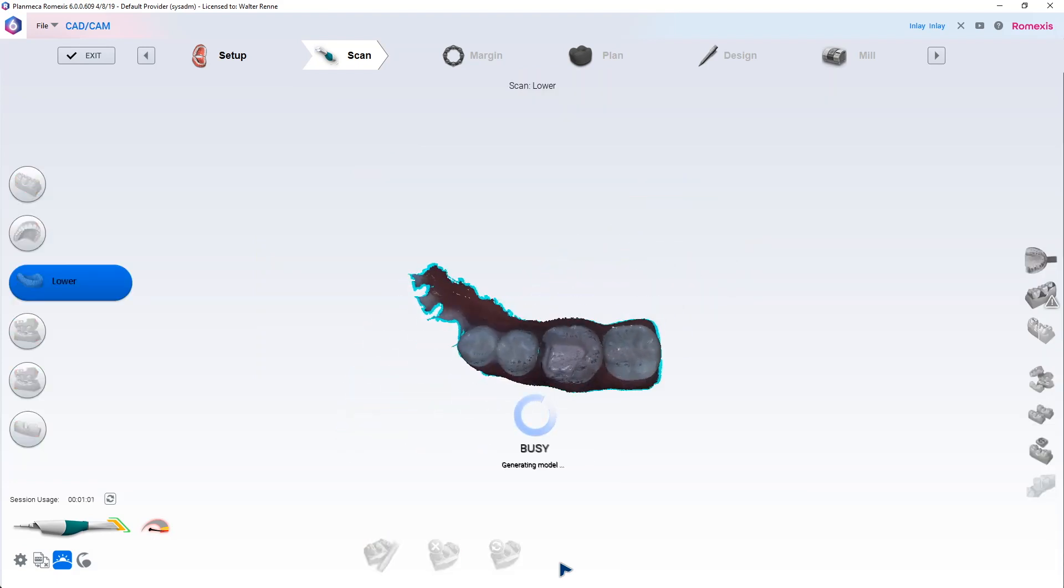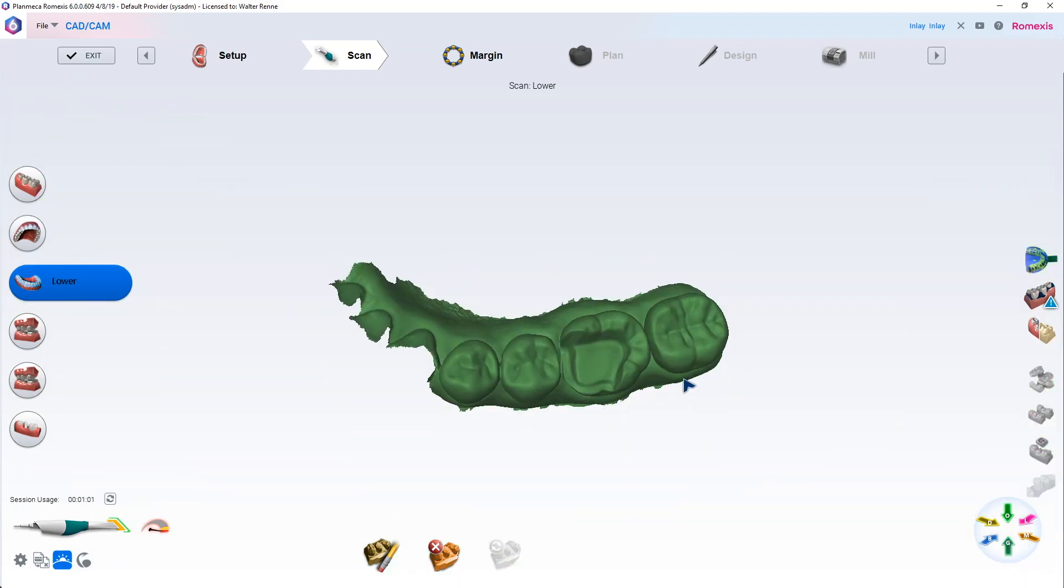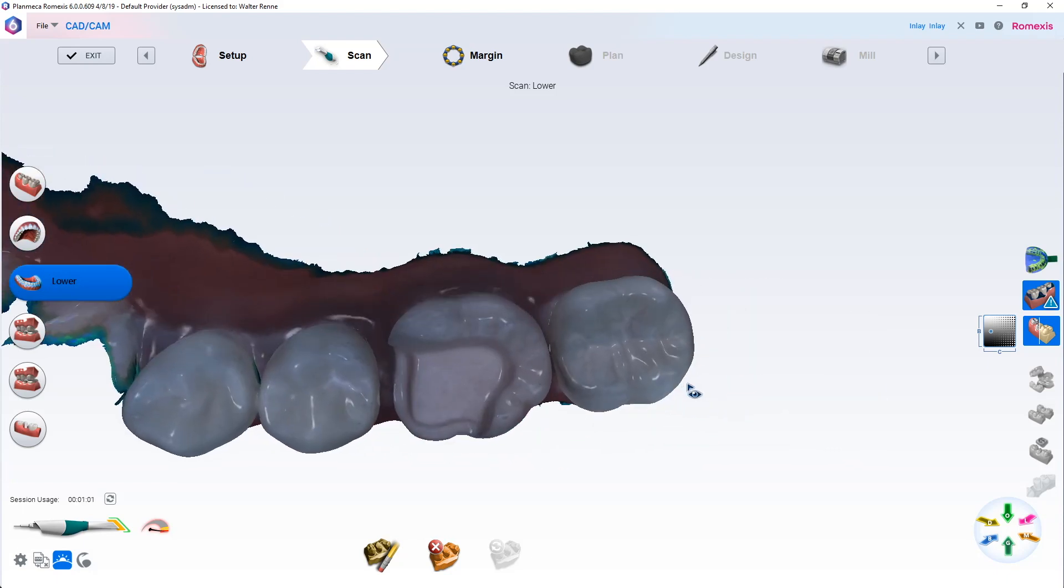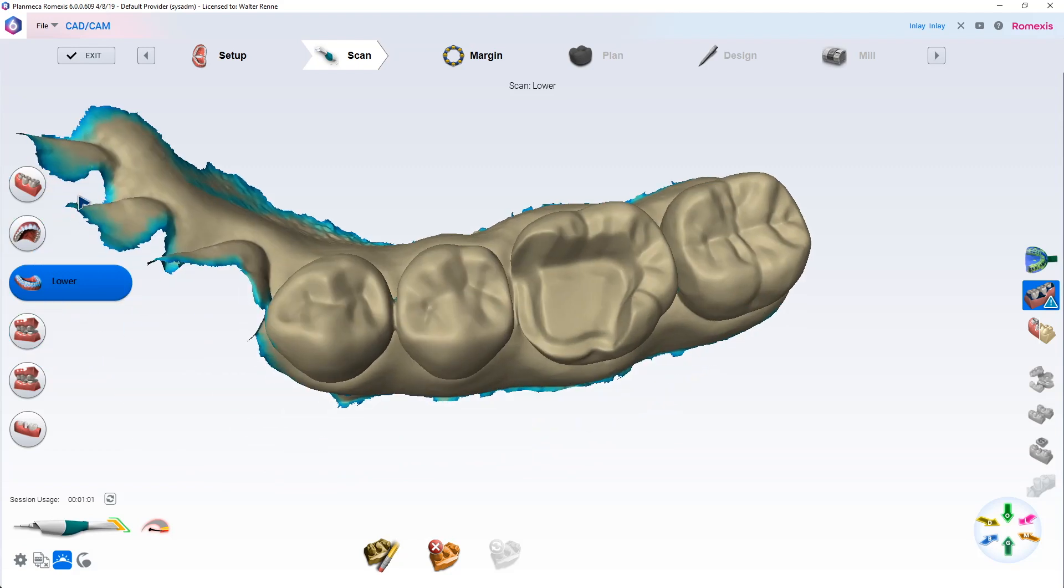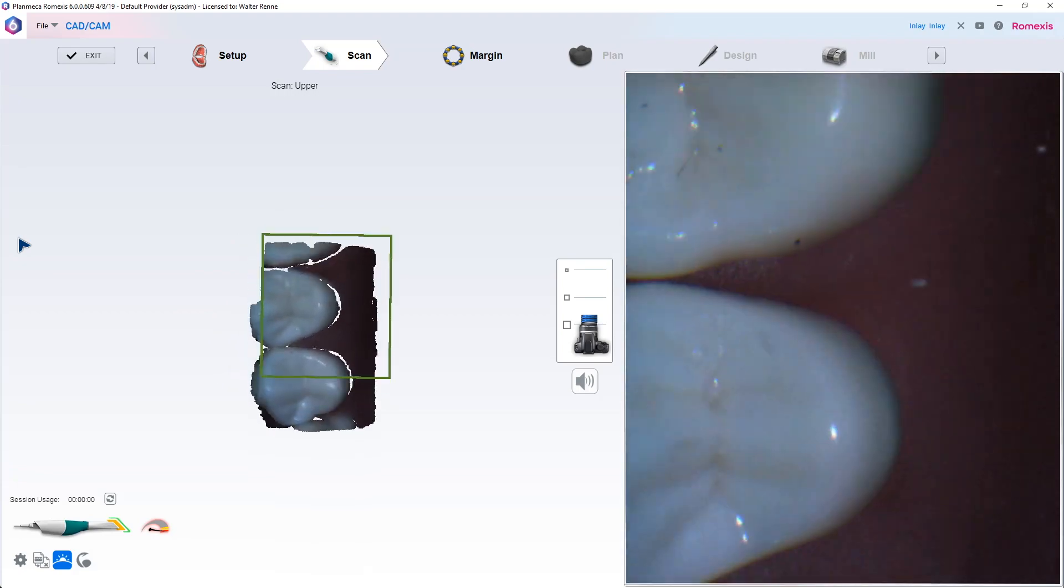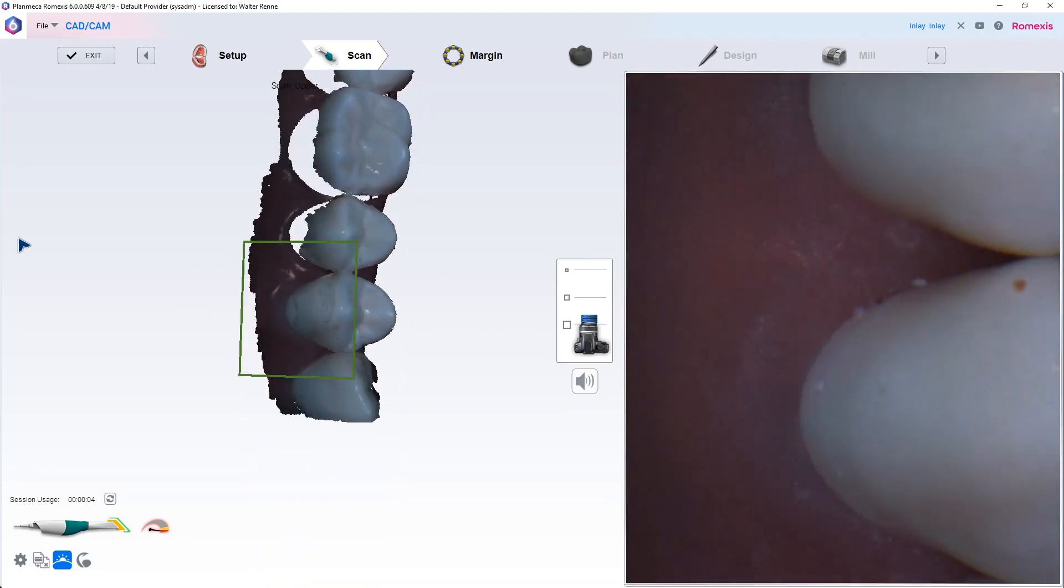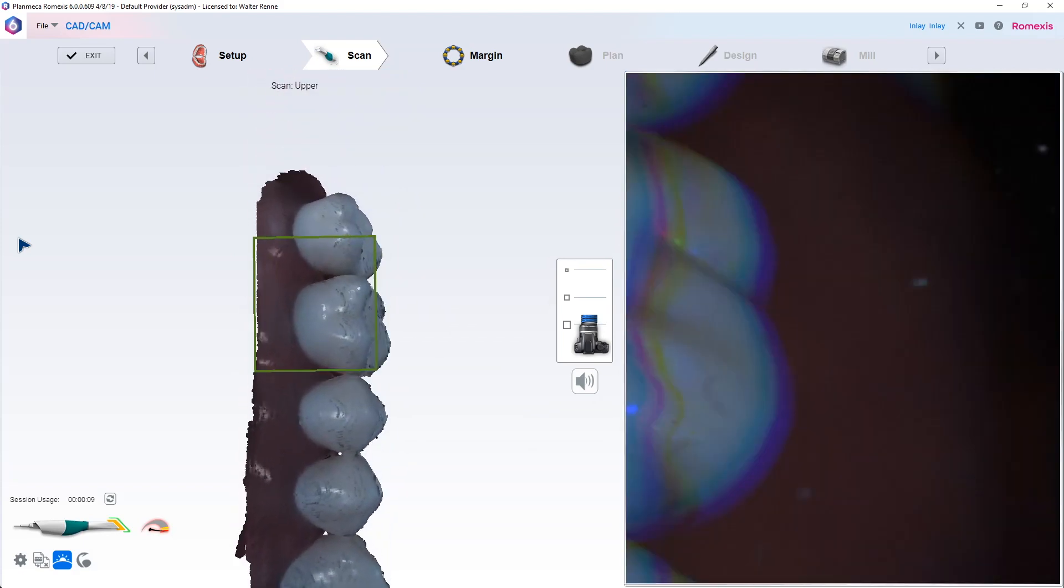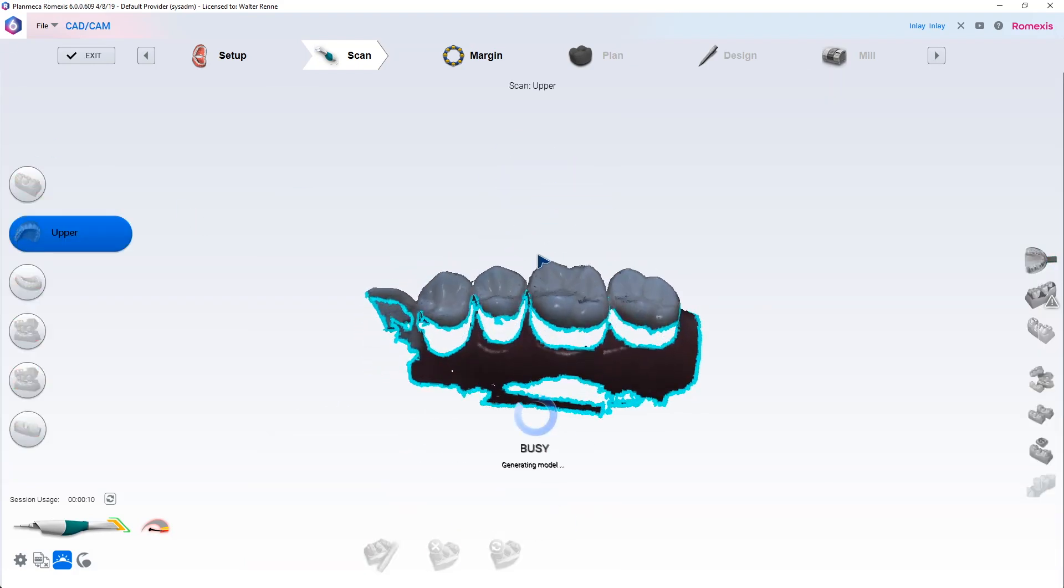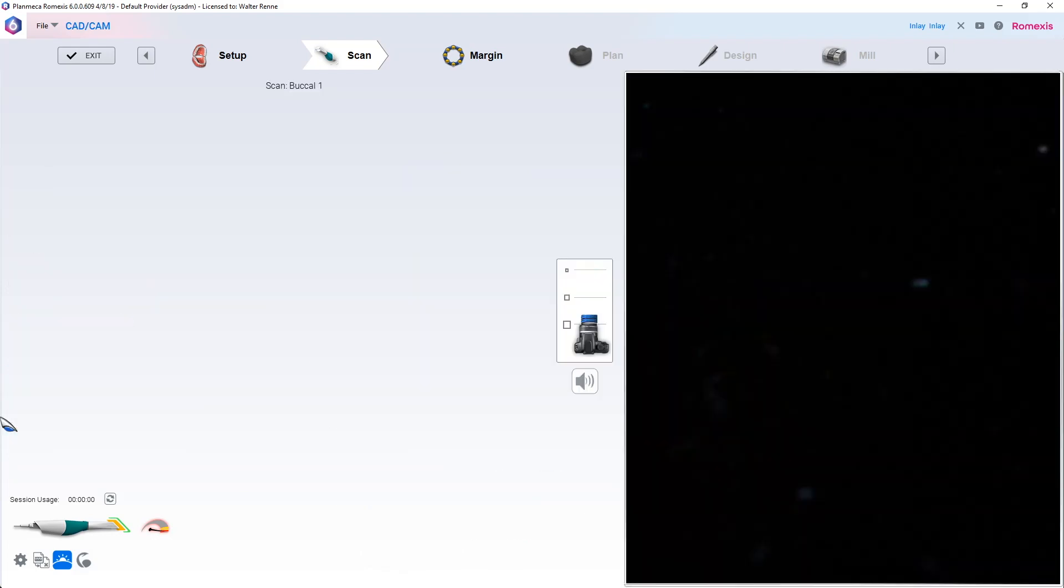That probably will do it. Let's take a quick peek and see how we got. Yeah, that already looks better. Good. Okay, same thing with the opposing. We're going to go ahead and look at that opposing and just scan the occlusal and the buccal. Let's do that now. Notice that when I'm scanning the type, that little blue icon is highlighted underneath the camera icon on the bottom left screen. That's turning the brightness down a little bit.